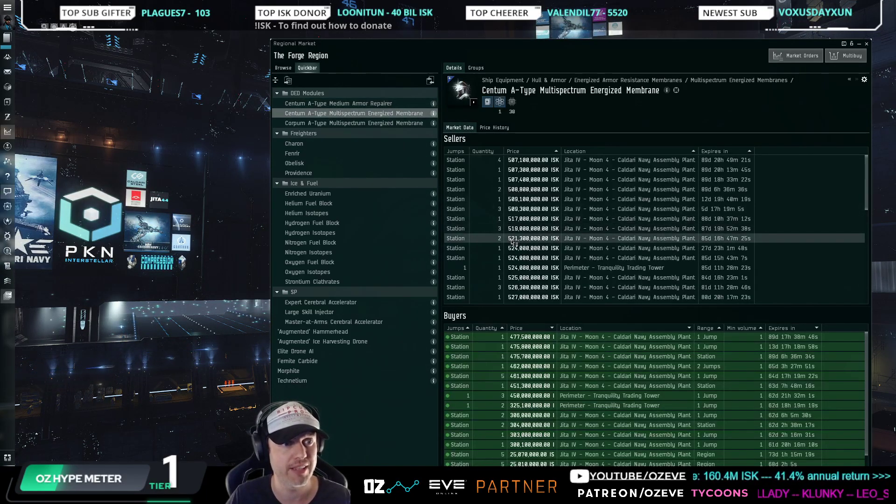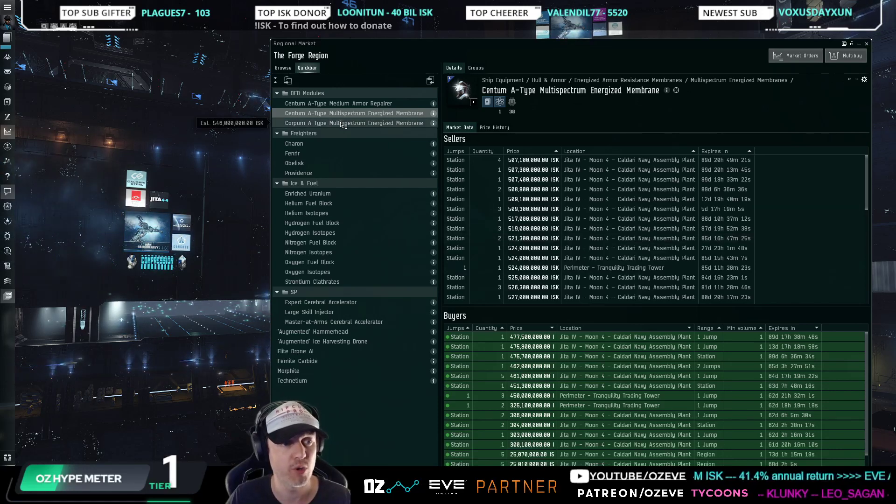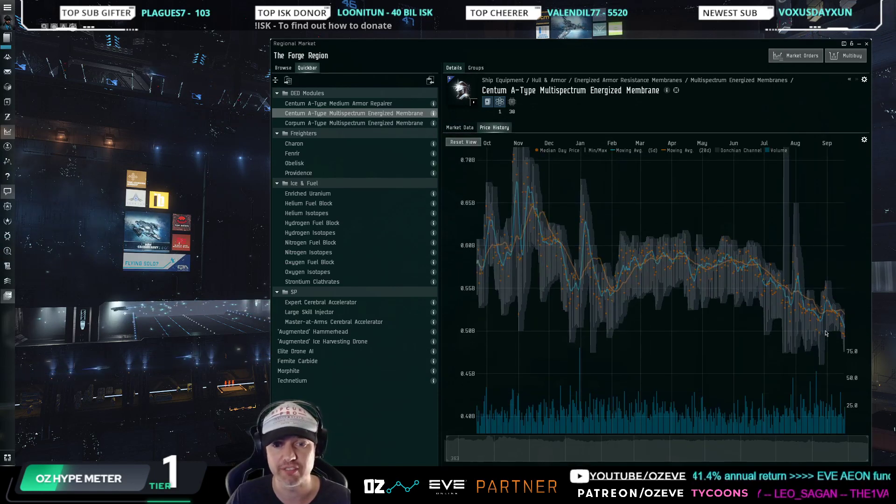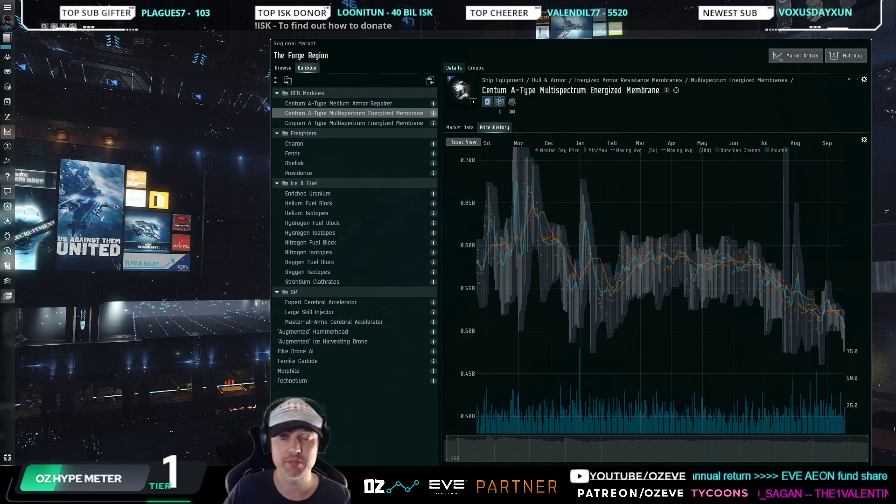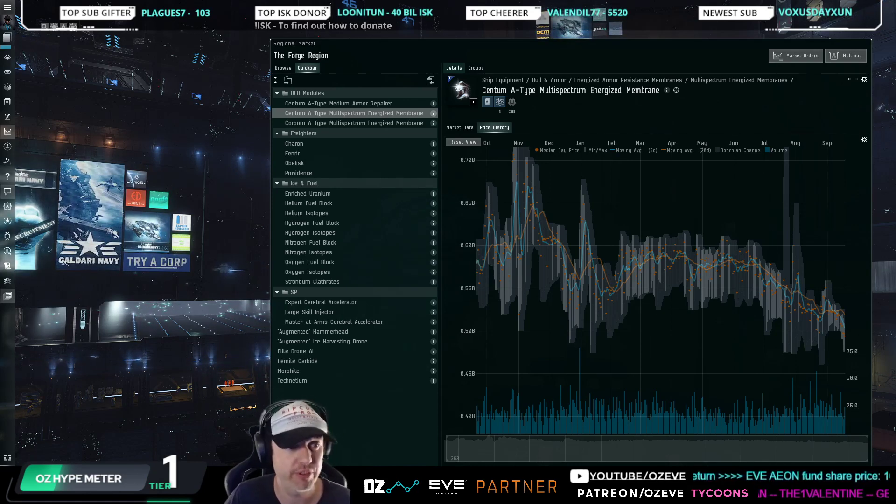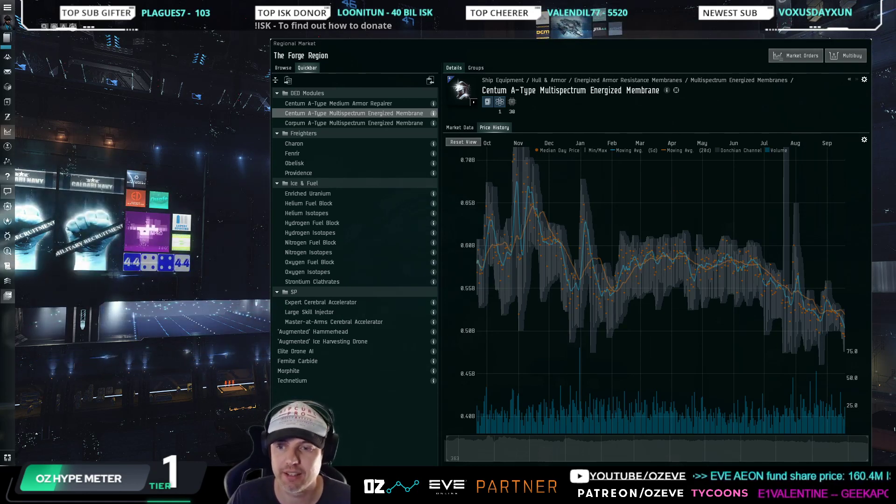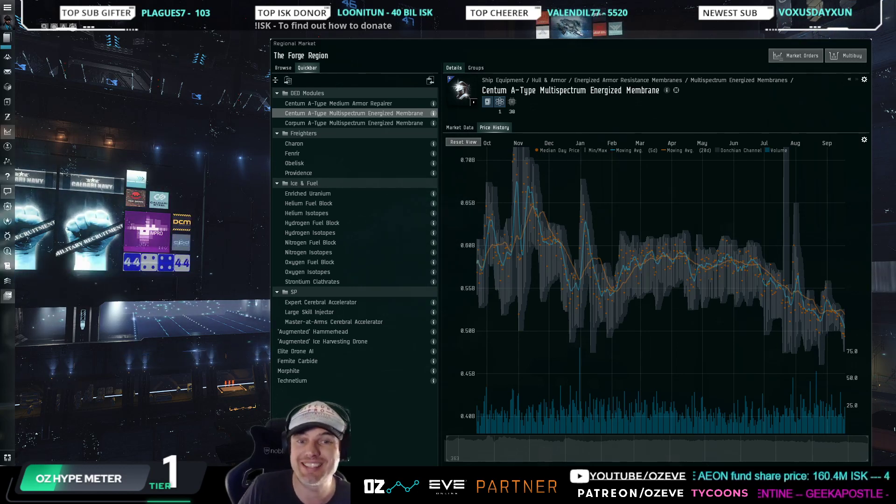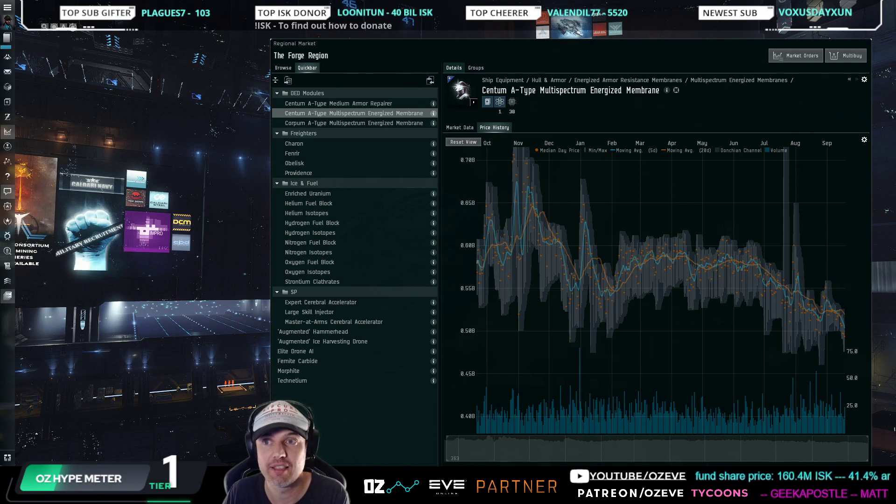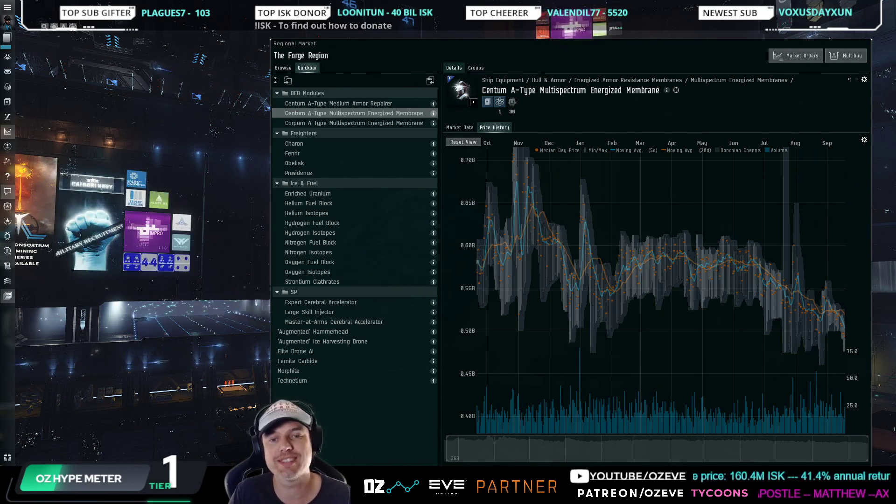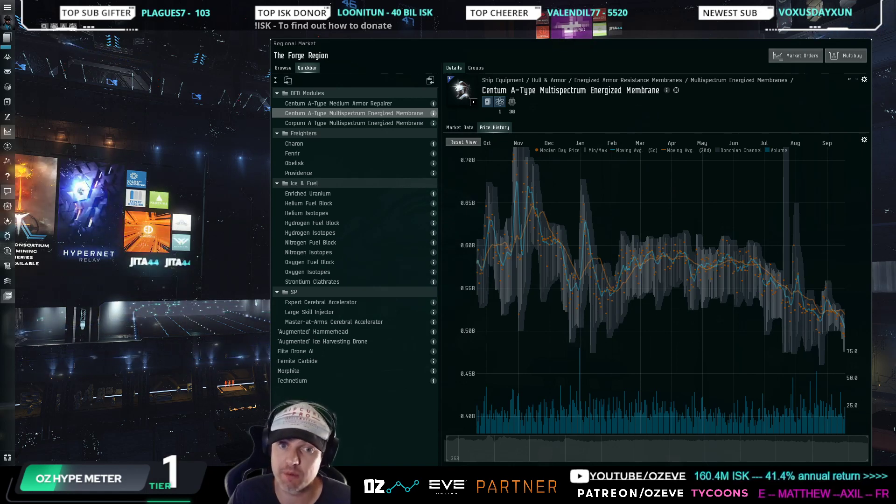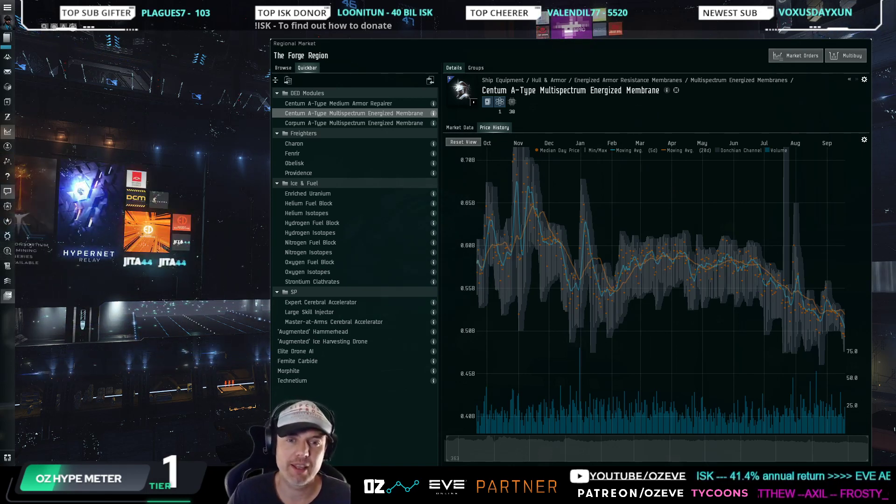If you look at the Centum A-Type Multi-Spectrum Energized Membrane as well as the Corpus A-Type of the same, these are also trading very cheaply. One reason could be because people are actually going back to raiding, all of Delve, for example. But whenever people say, yeah well it's an easy explanation because XYZ, then always think about what were the reasons of the opposite being true before.